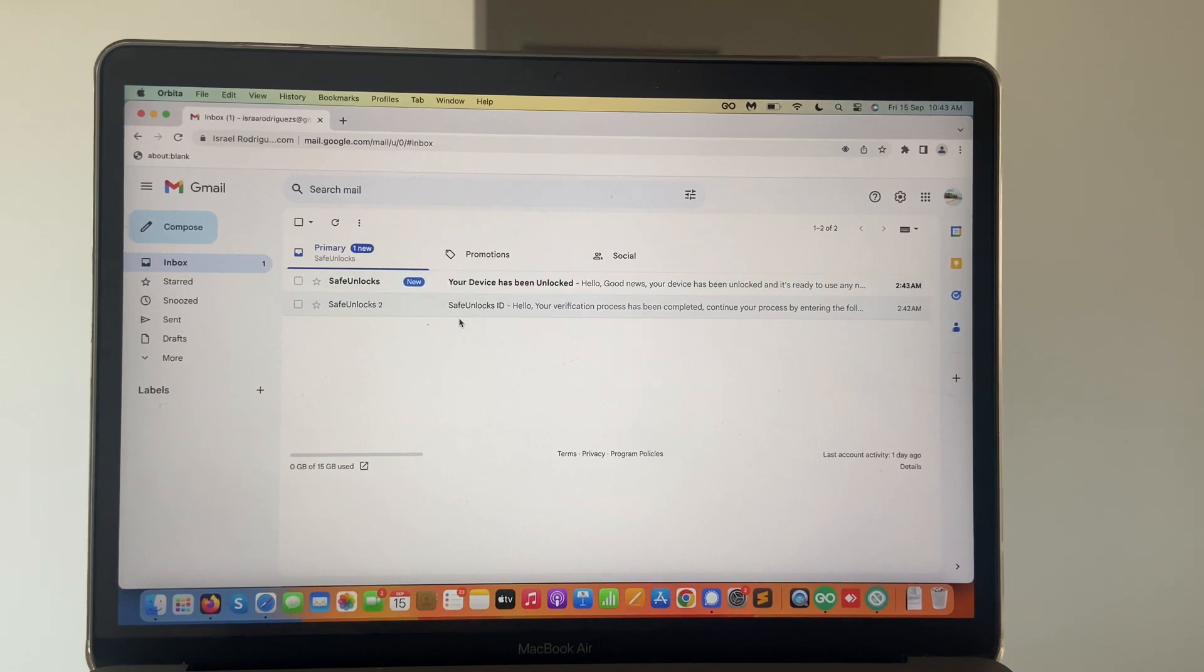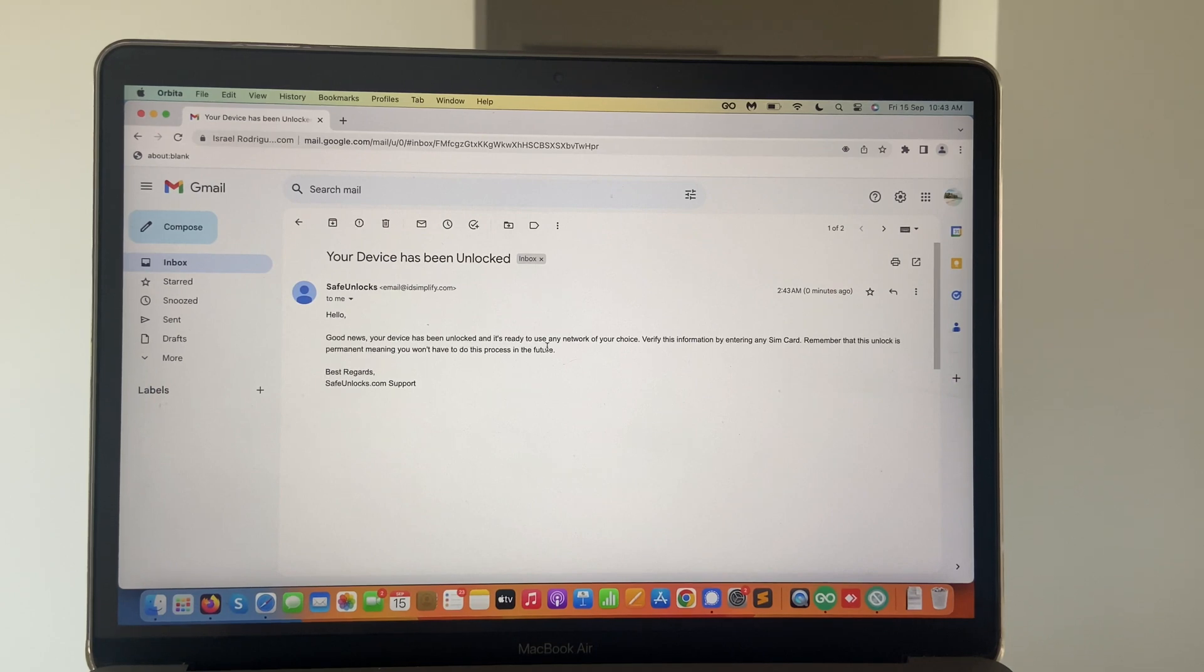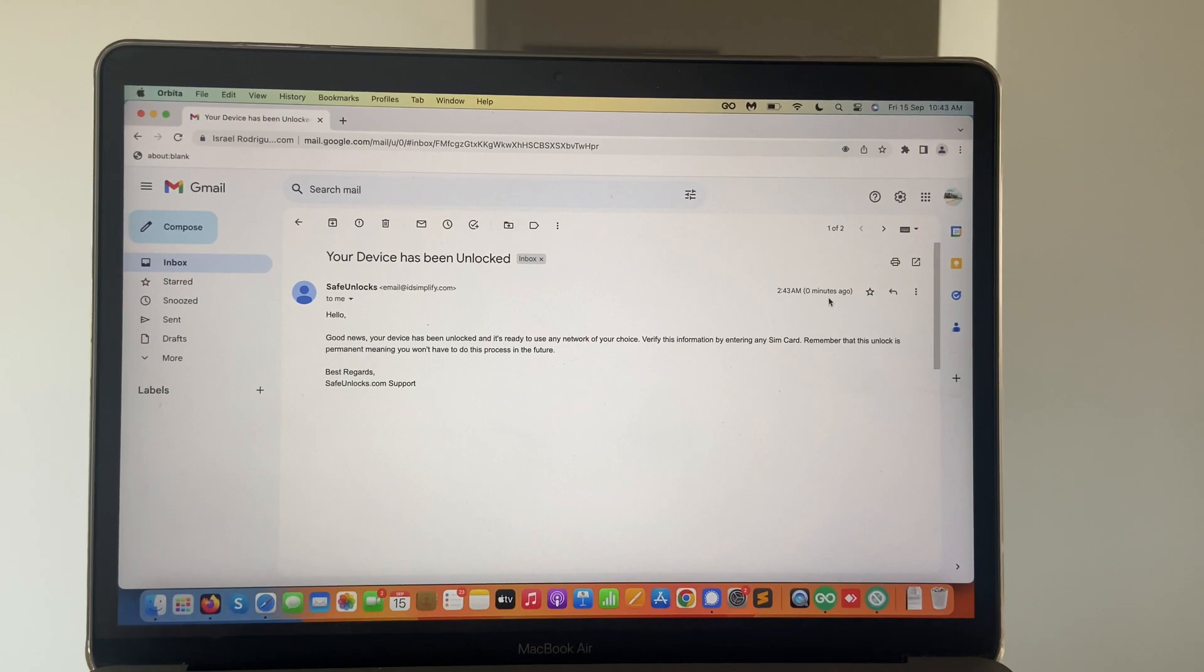Awesome. I got it here. Your device has been unlocked. Good news. Your device has been unlocked and is ready to use in any network of your choice. So we're going to do exactly that.